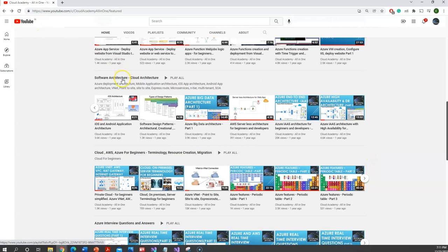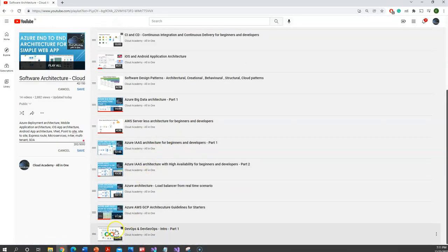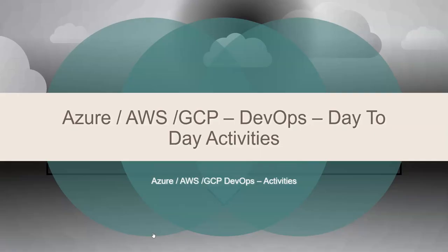You can also go through my software architecture where you can find DevOps related architecture. This will help you to understand the CI/CD pipeline and the various tools which are being used under the DevOps processes. So let us get into today's topic: day-to-day activities for the DevOps engineer.